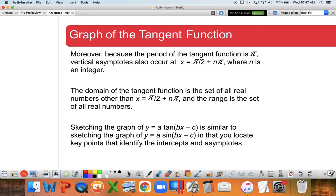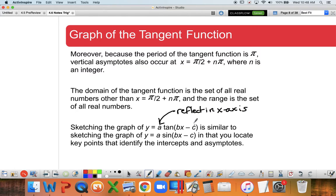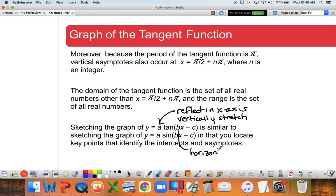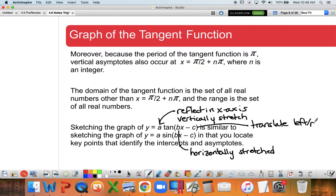We're going to sketch tangent very similarly to the last section. The 'a' value out front tells me whether it's reflected in the x-axis and whether it's been vertically stretched. The 'b' value tells me if it's been horizontally stretched or compressed. The 'c' value tells you if you're translating left or right - it's the opposite of what you think, but follows the exact pattern we've seen before.